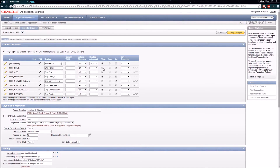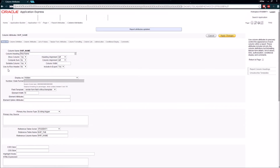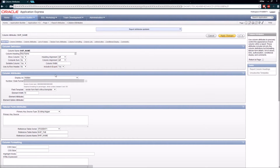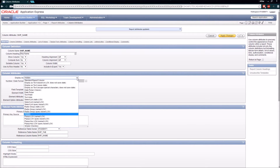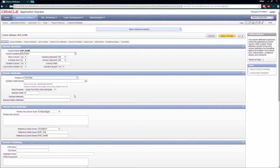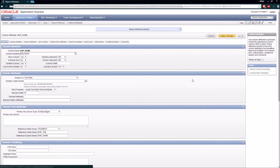The first thing you'll notice about ship name is that if we scroll over, it's not checked to actually show up. So we're going to check that box to make sure it shows. Then we're going to click the edit pencil and change the field type — right now it's listed as hidden, and we're going to make it a text field so we can enter data into it. I'll click Apply Changes.